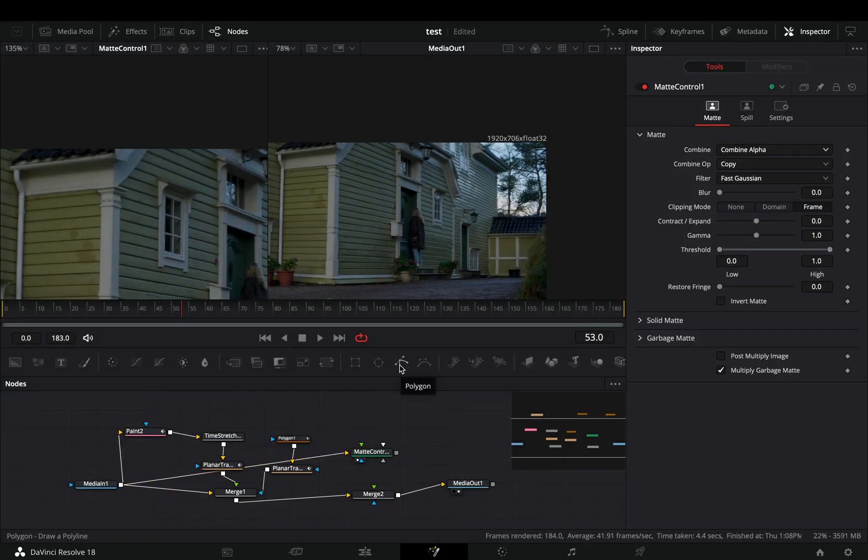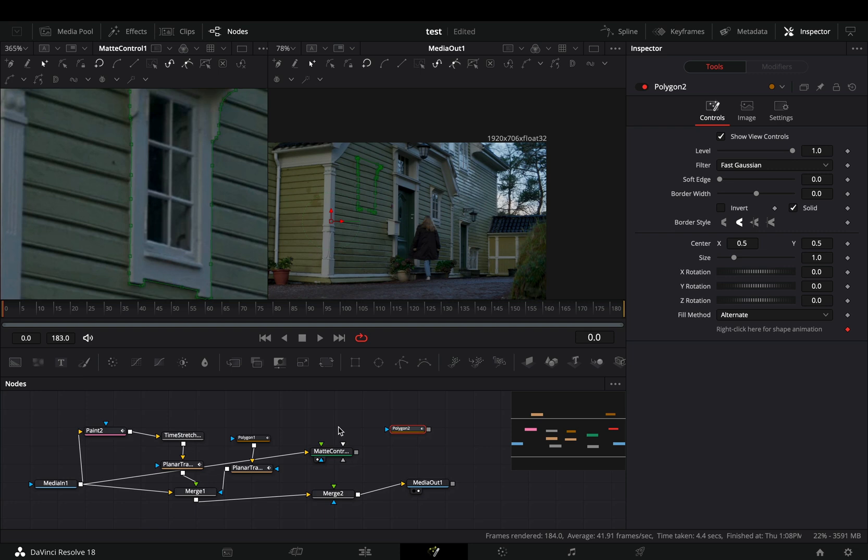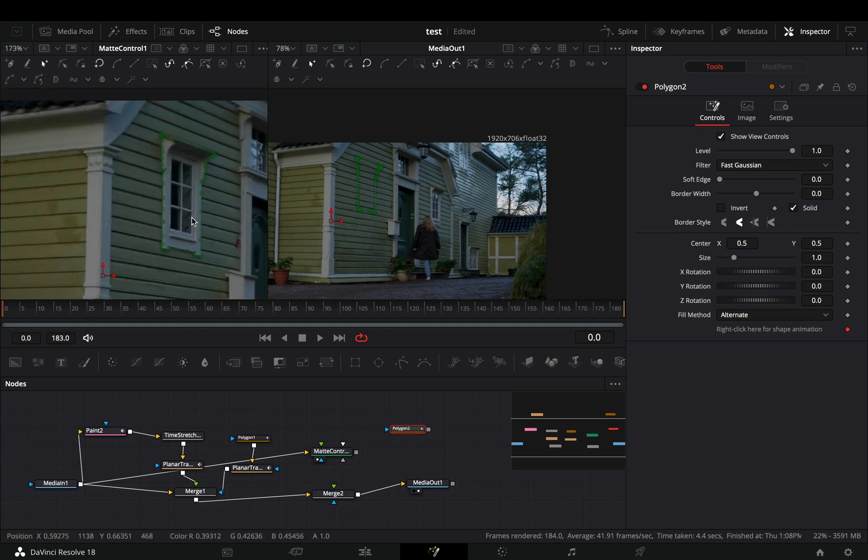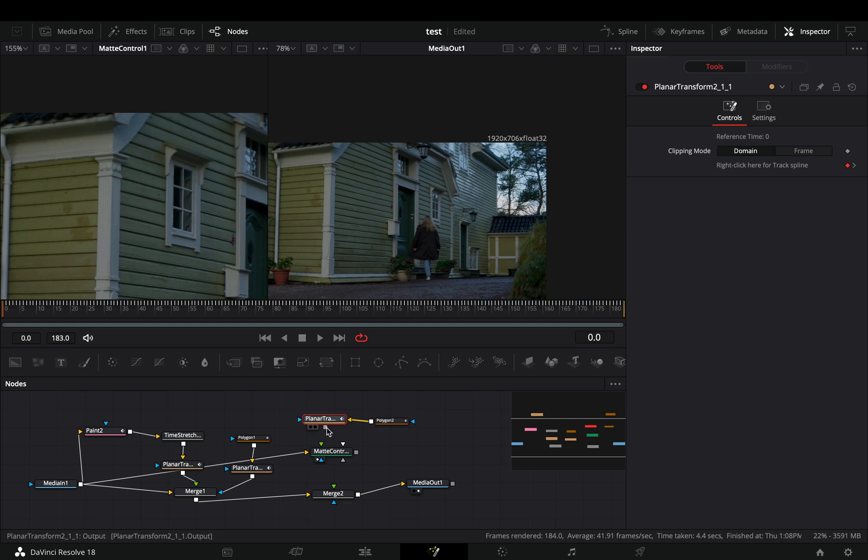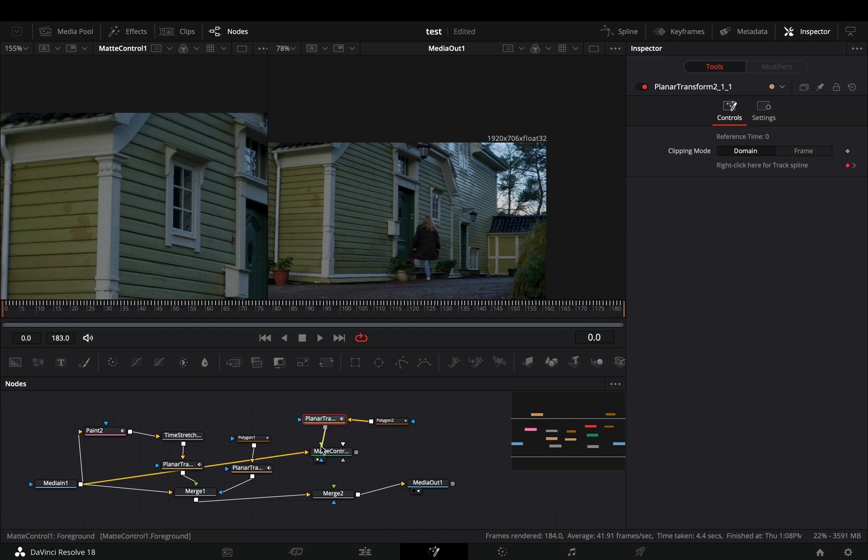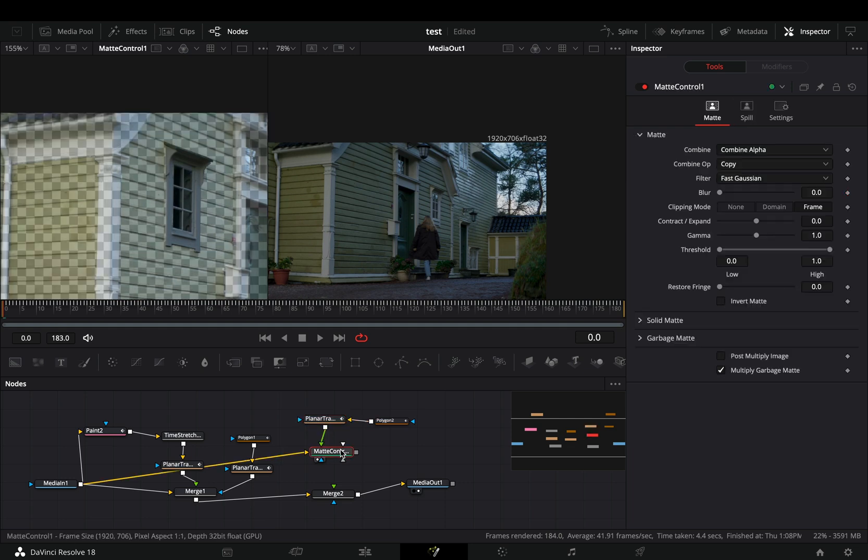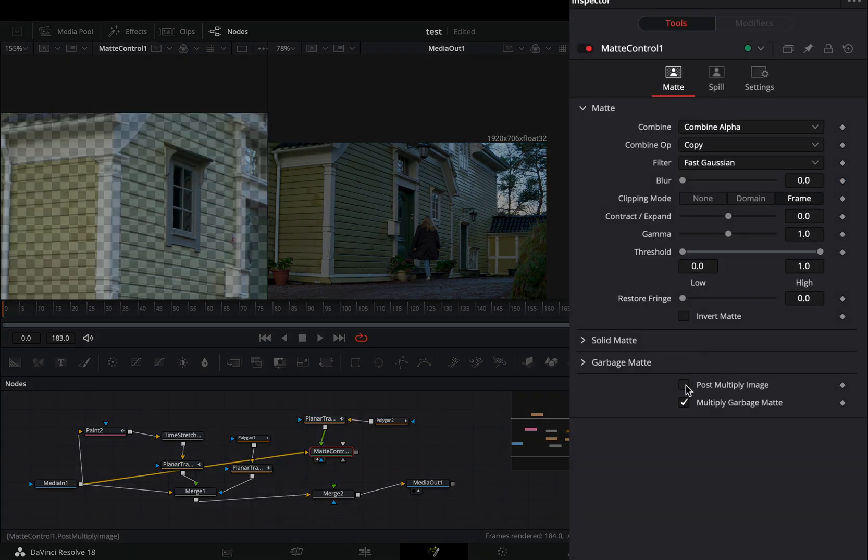Add a polygon mask and draw around your object. Duplicate the planar transform node. Connect your mask to the yellow point of it, and then to the green point of the matte control. Select the matte control and check the post multiply image box.